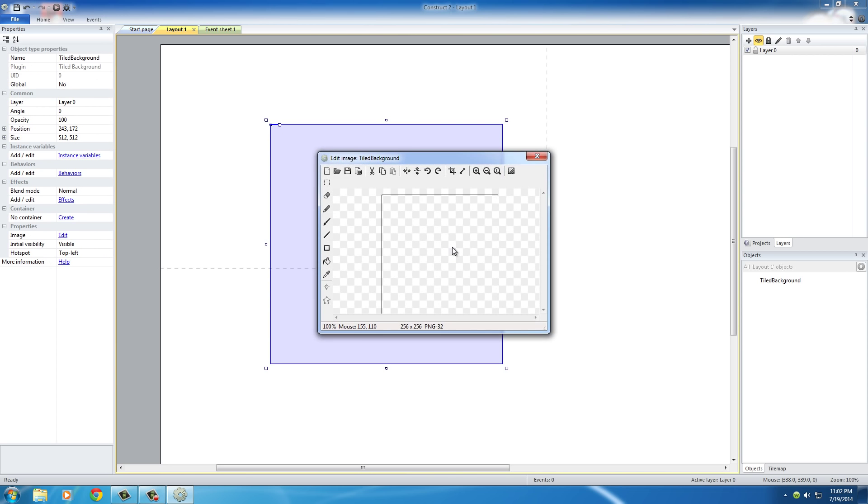Once you clicked it, you can see that you get this thing right here, and this is called your Texture Editor Window. Right now we just told the game, okay, we want a tiled background.